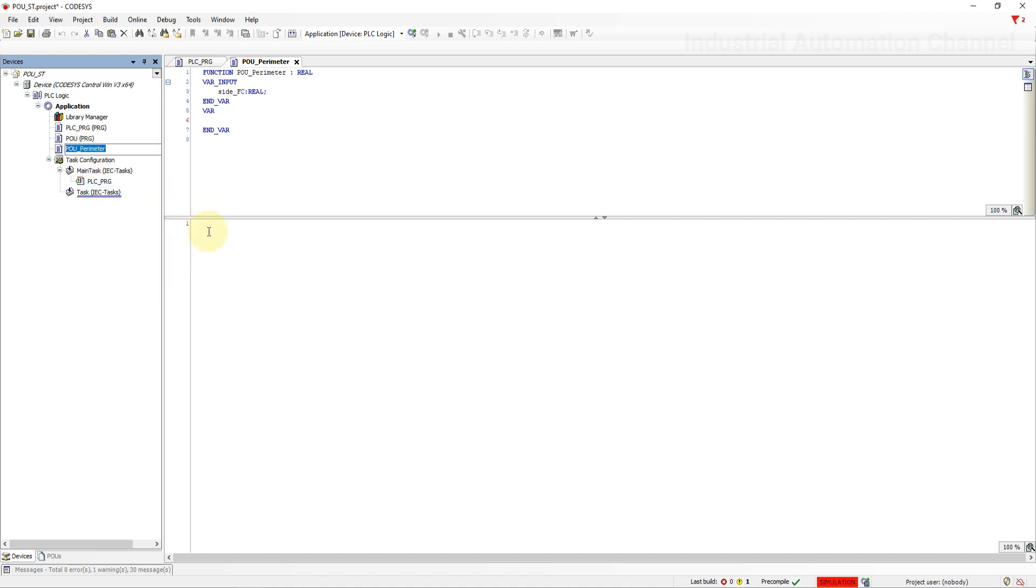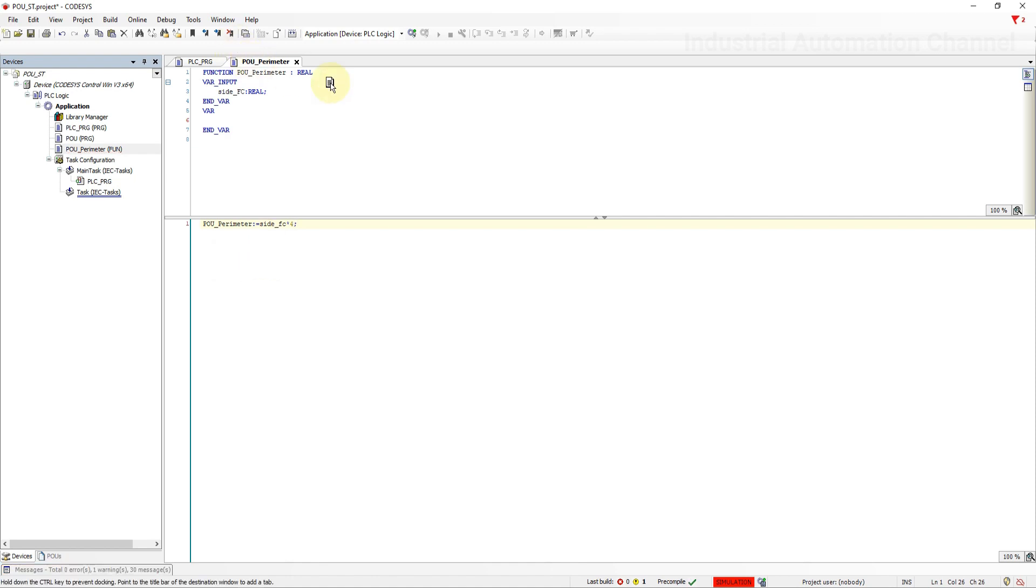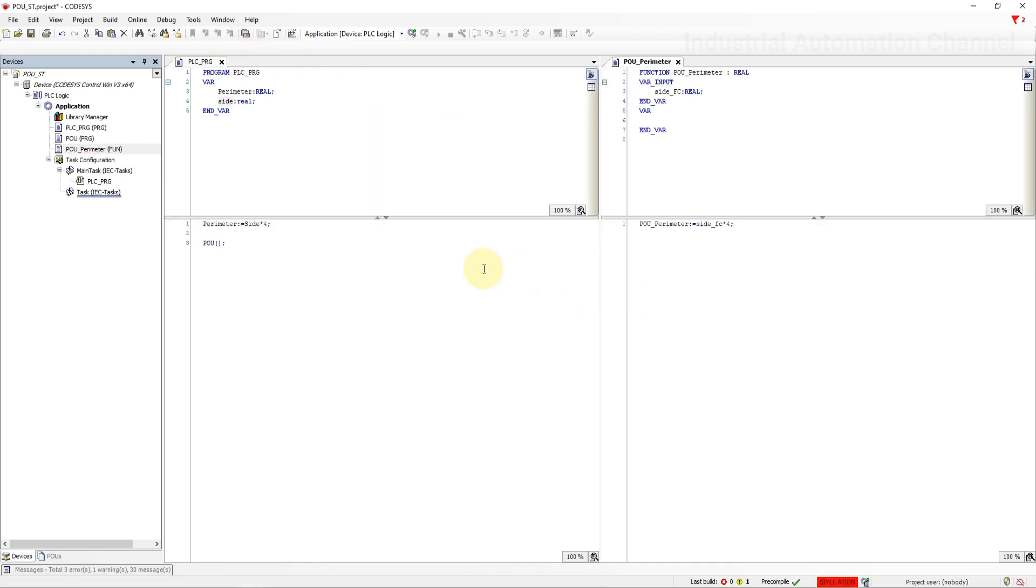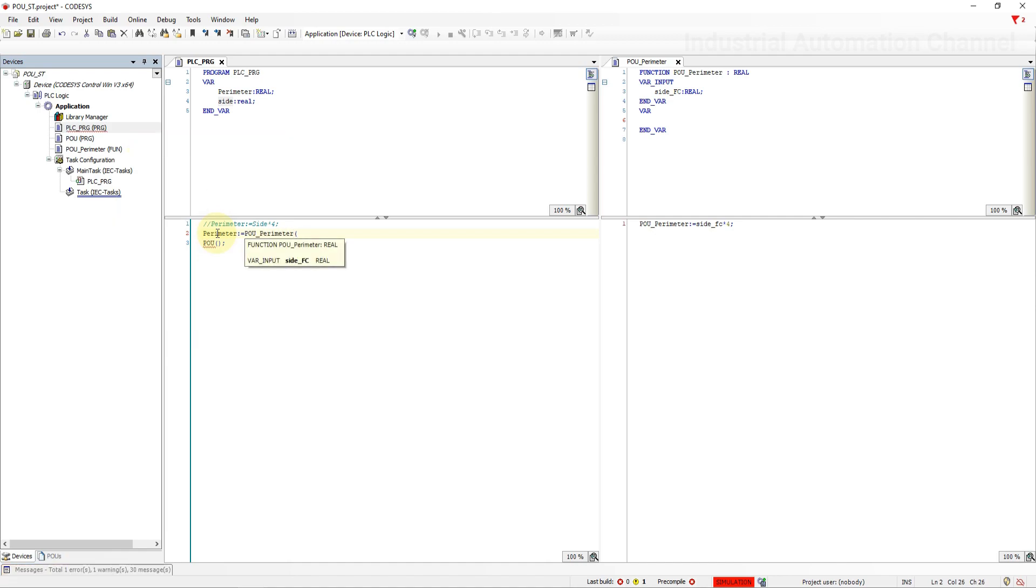So write the name of the function with the perimeter and the code for perimeter. In our main program, use the variable perimeter to save the result of the calculation with this function. Write the name of the function perimeter with the bracket. Codesys will automatically show you the input of the function to assign them a value.